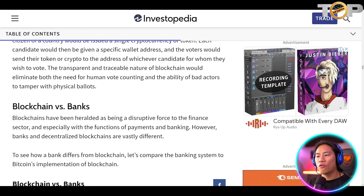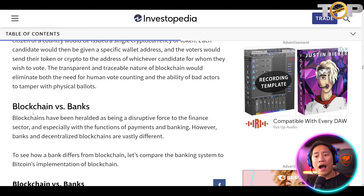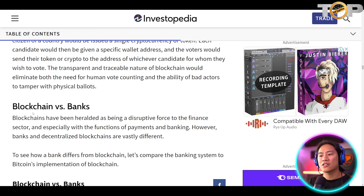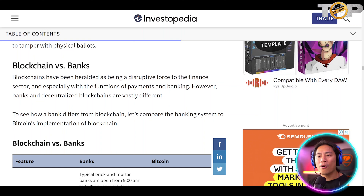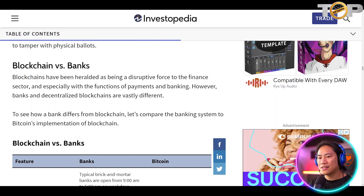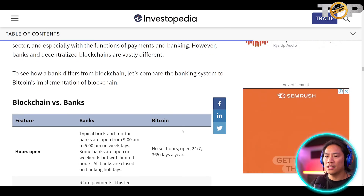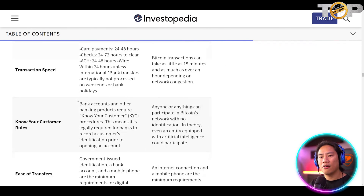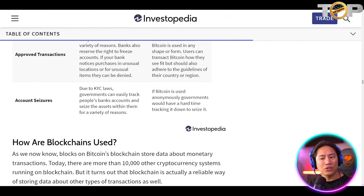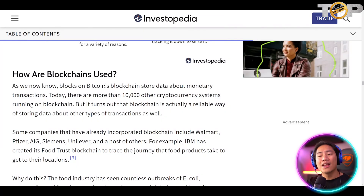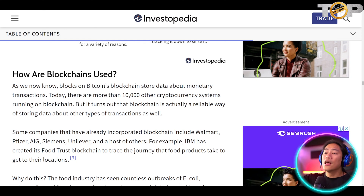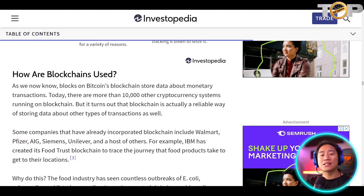Blockchain versus banks: blockchains have been heralded as a disruptive force in the finance sector, especially with payments and banking. However, banks and decentralized blockchains are vastly different. To see how a bank differs from blockchain, you can compare the banking system to Bitcoin's implementation of blockchain — all that information is available on the Investopedia page.